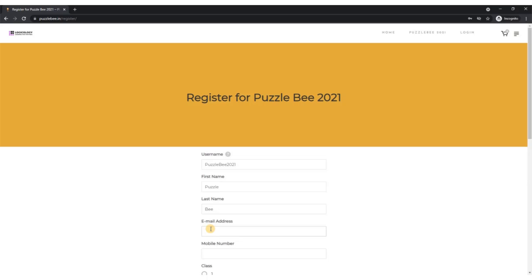If the participant does not have an email address of his or her own, you can by all means use your parent's email address.